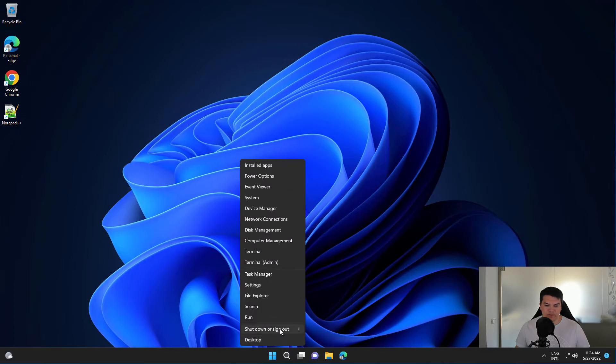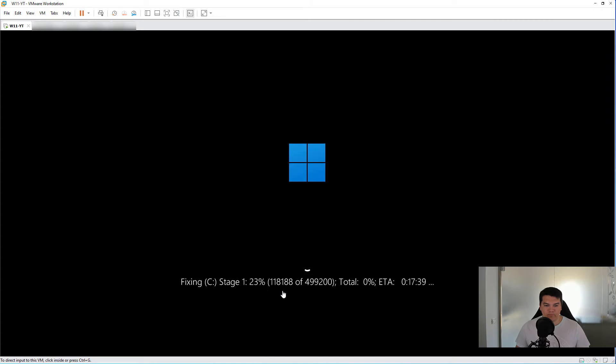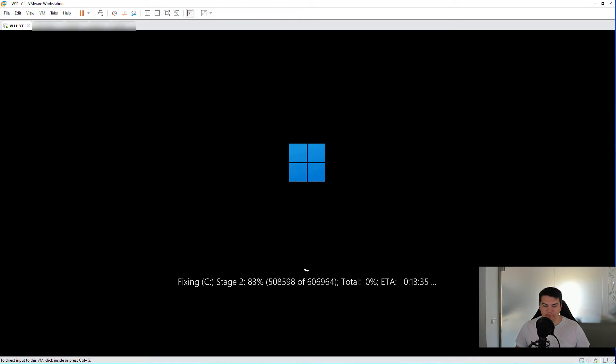Let me restart it. It's looking like this, so I'm going to pause the video and we'll resume it after the scan is completed.